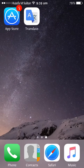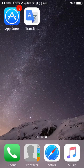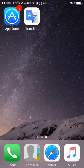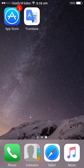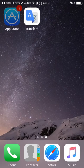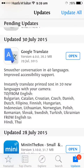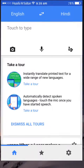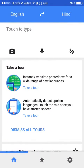Hey guys, today I'm going to show you a small but really powerful tool. A new update has come for Google Translate, which I'll show you now.